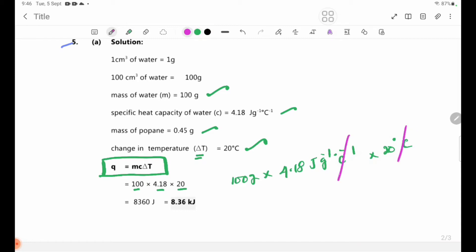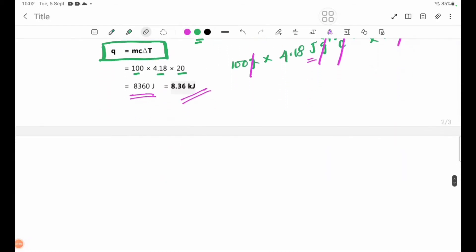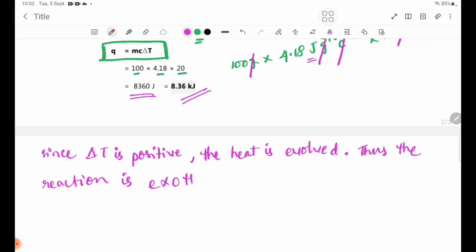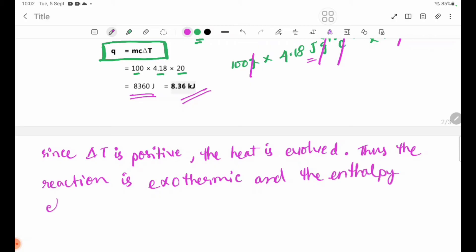Calculating: 100 × 4.18 × 20 = 8360 J, which equals 8.36 kJ. The reaction is exothermic, and the enthalpy change is negative.